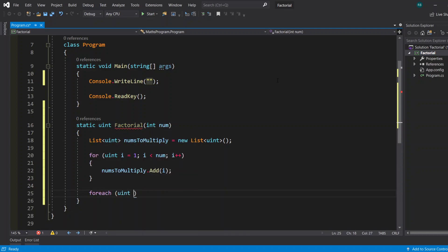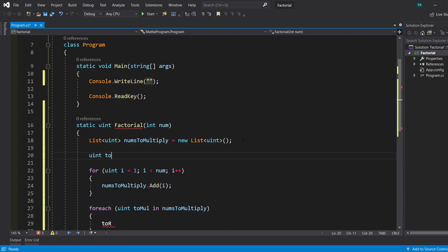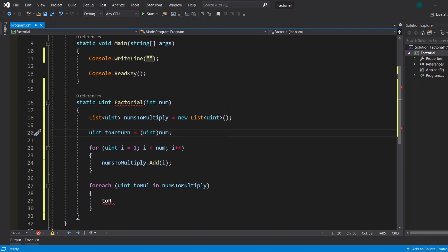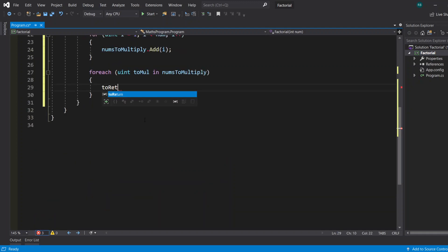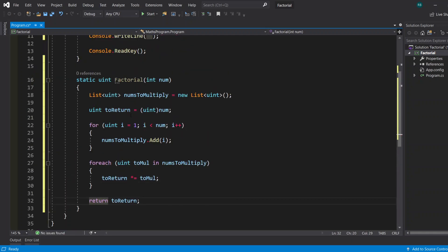Then we'll go into a for loop, and then we'll go into a foreach loop. We'll first implicitly convert the num, which is an integer, to a uint. And then we'll basically do return times-equals multiply, and then we'll return the value.